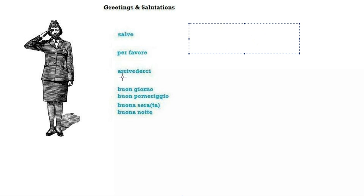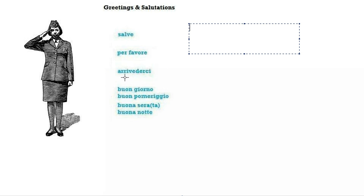Arrivederci, arrivederci. This is difficult to pronounce if you can't trill your tongue yet, but don't worry that will come later. This is very common, it means see you later and of course it's more polite than ciao.